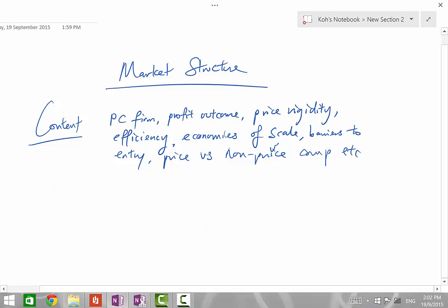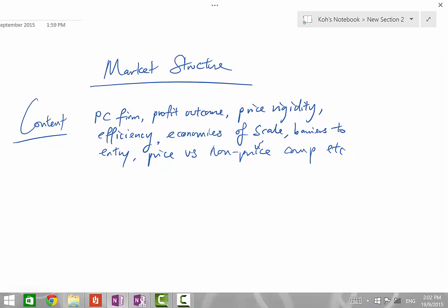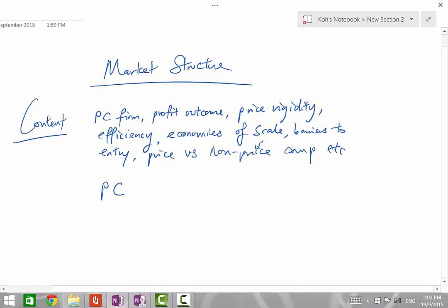And the content is definitely important because in most of the schools, what you'll do is you'll cover each market structure in terms of the features and what kind of profits are made, including a determination of the efficiency outcome. You do it market structure by market structure. So the order is usually PC, MC, oligopoly, and then monopoly.